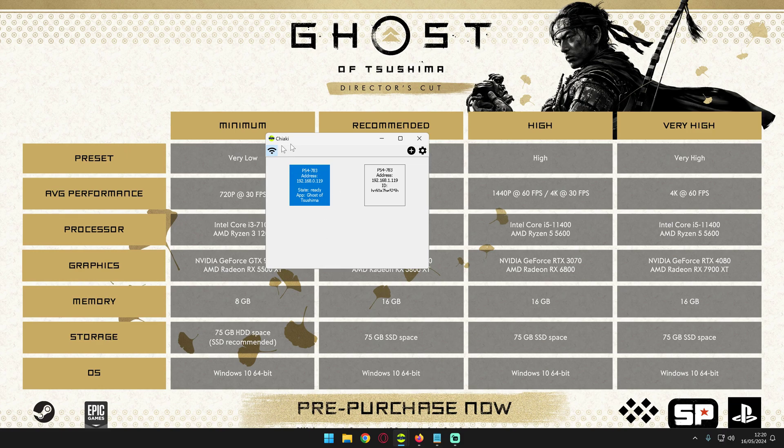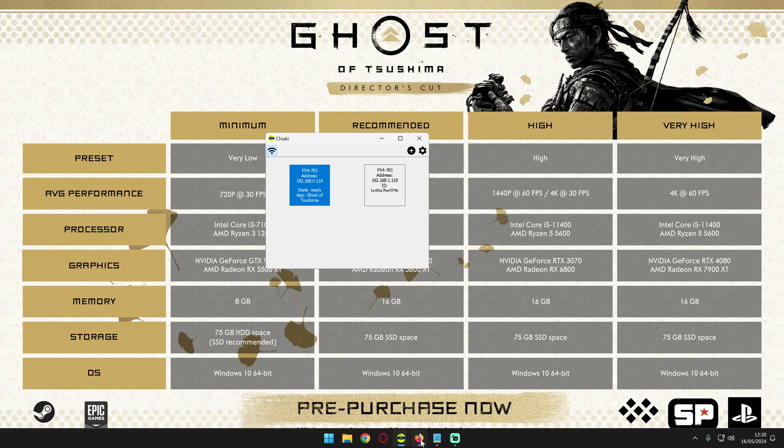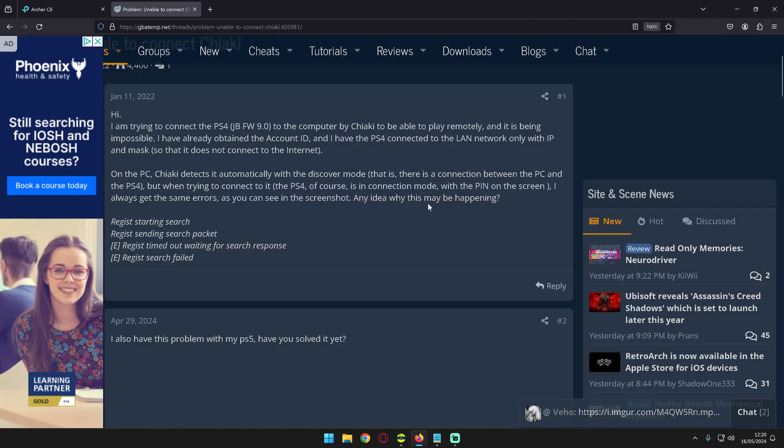First and foremost, Chiaki is an open source program made to utilize the remote play capabilities of your PlayStation 4 or 5. Sometimes it does not want to connect to the PS4 or 5 and certain people are having this error I was getting.